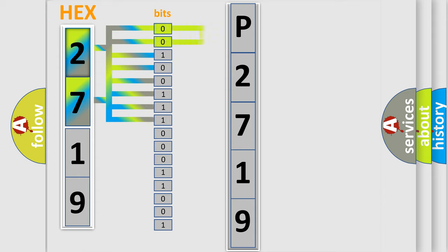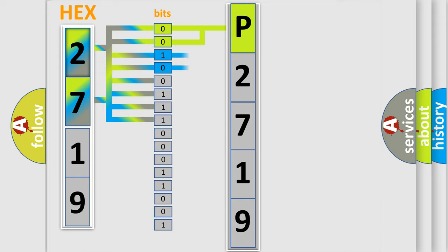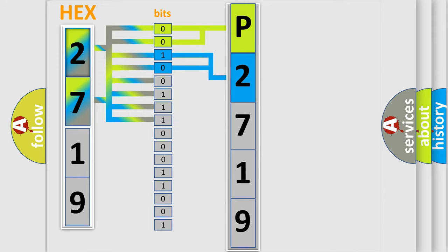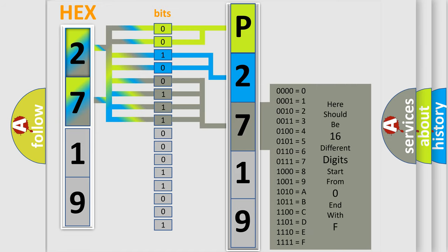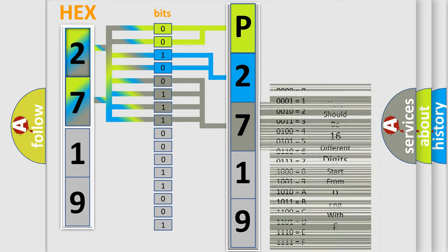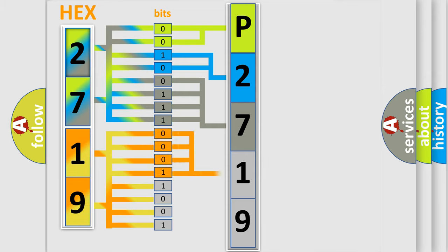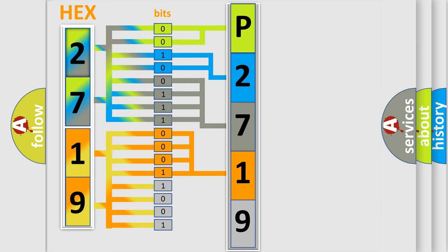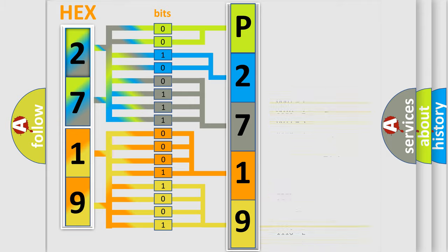By combining the first two bits, the basic character of the error code is expressed. The next two bits determine the second character. The last bit styles of the first byte define the third character of the code. The second byte is composed of a combination of eight bits. The first four bits determine the fourth character of the code, and the combination of the last four bits defines the fifth character. A single byte conceals 256 possible combinations. We now know in what way the diagnostic tool translates the received information into a more comprehensible format.